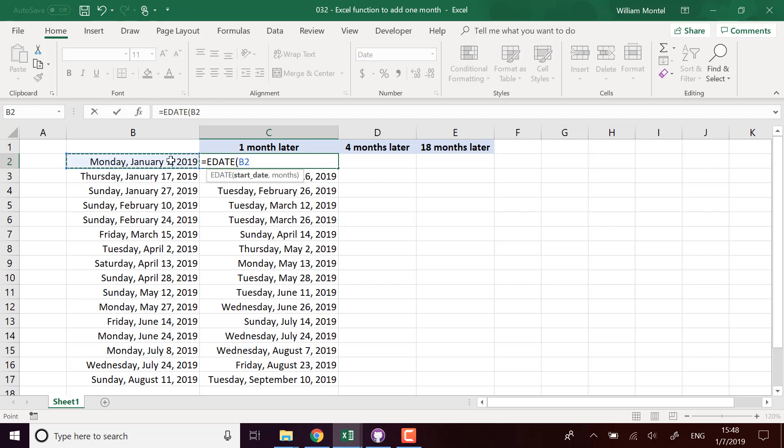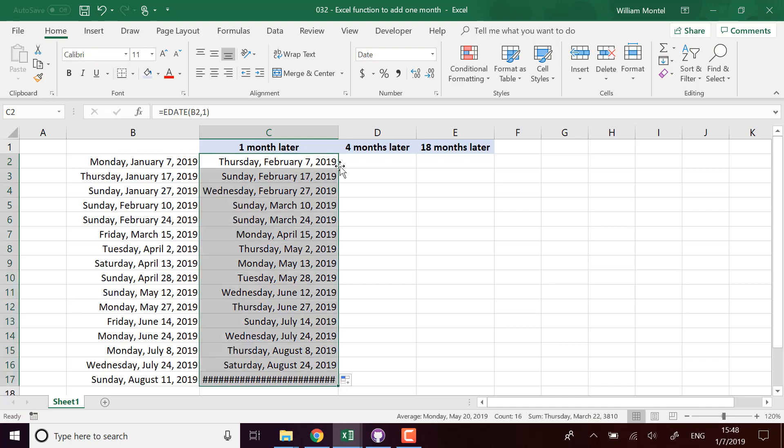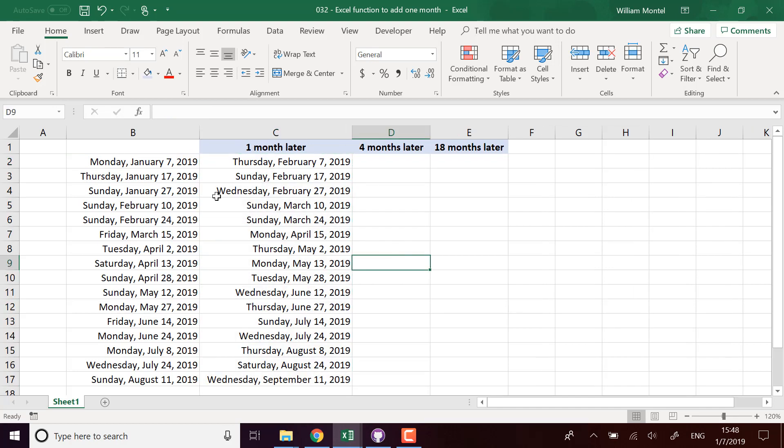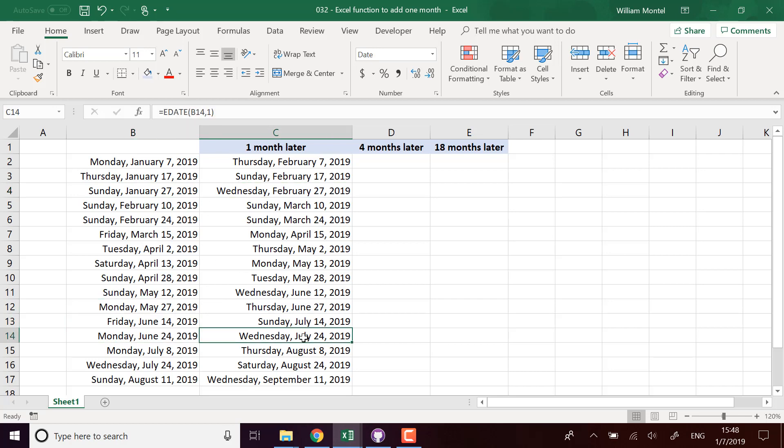So I take the first parameter as the start date, here January 7th, and I'm going to add one month each time. I'll use the formula in all the columns, and what we see is that it falls on the correct day. So here January 27th, February 27th - each time it is the same day of the month, which is what we want.